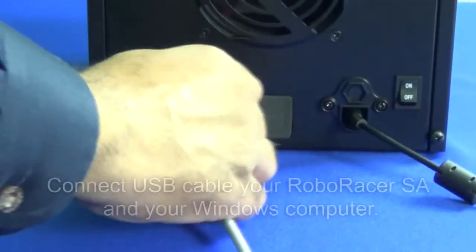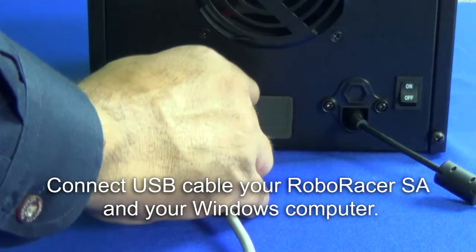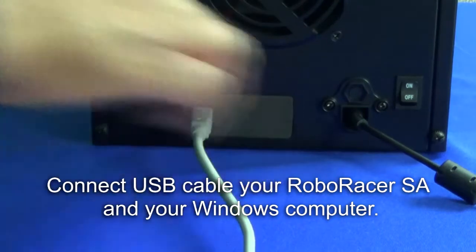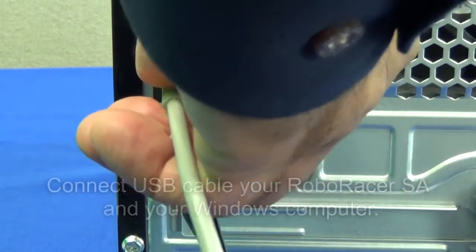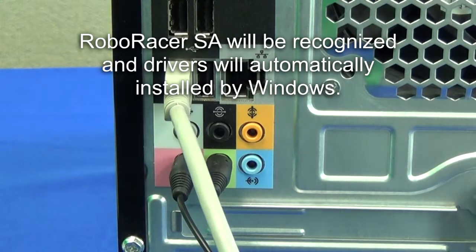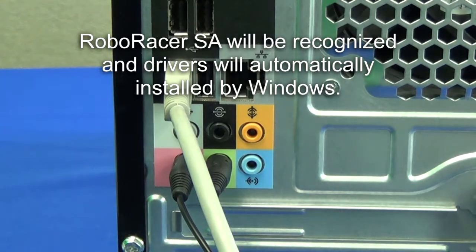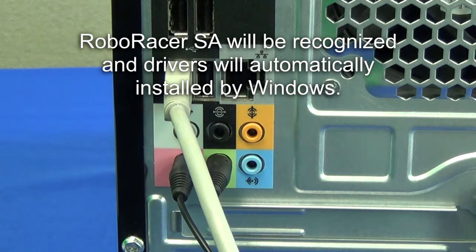Connect your USB cable to your duplicator and your computer. The unit should be recognized and drivers should automatically install.